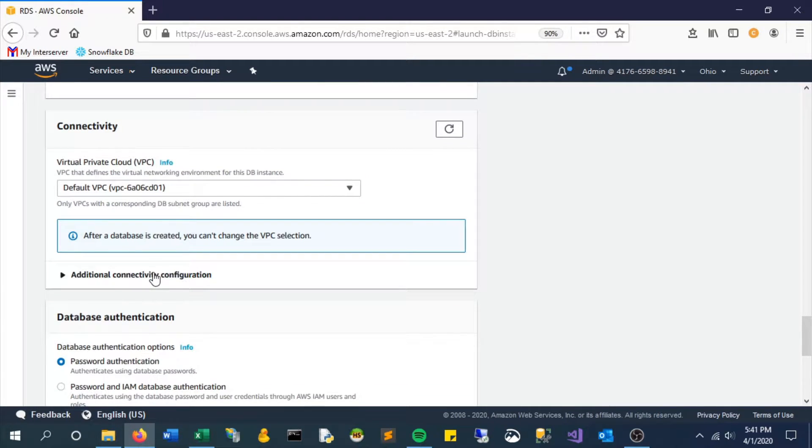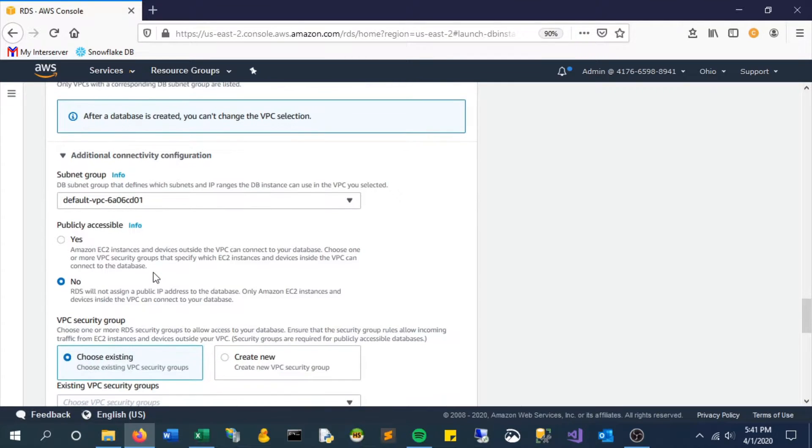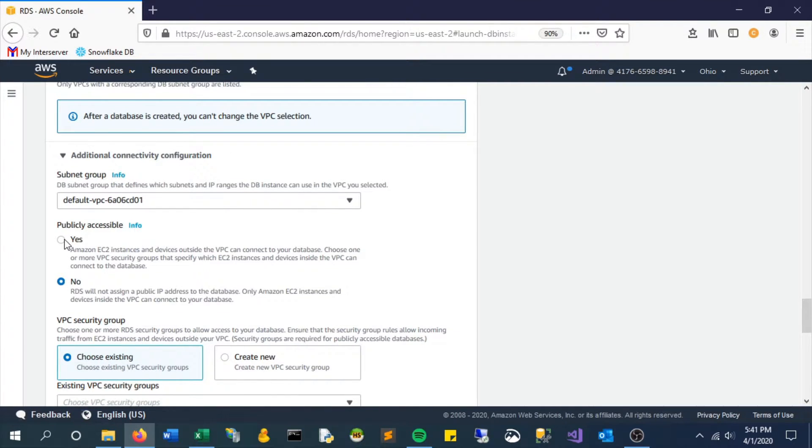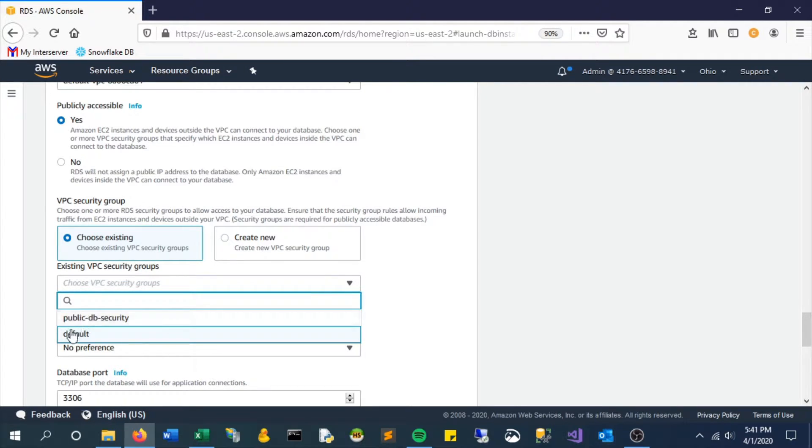As we get down here to connectivity, one thing to take a look at is for the sake of our demo, we actually want to make this publicly accessible. Honestly, the only reason we're doing this now is to make it easier on ourselves as we go through this demo.